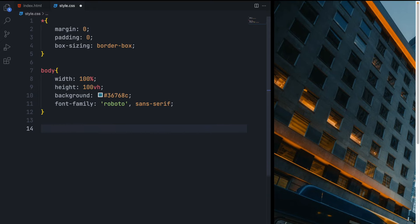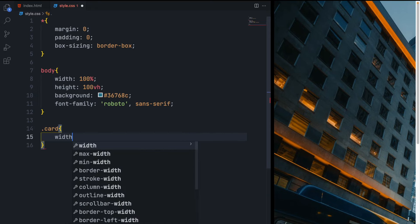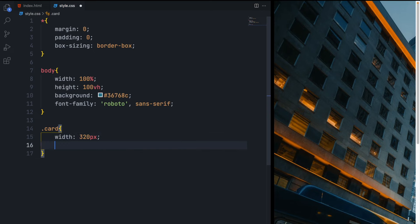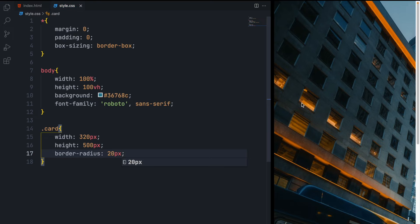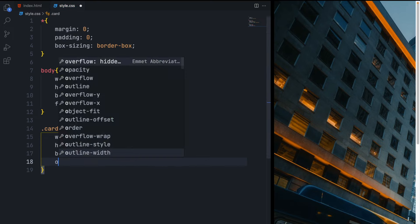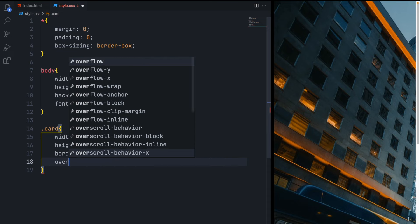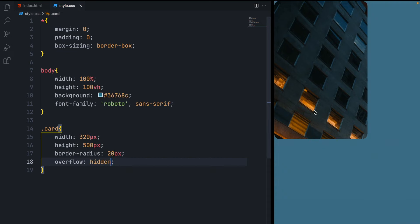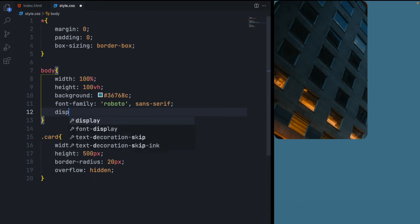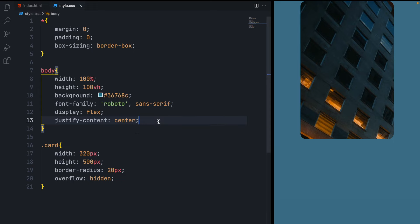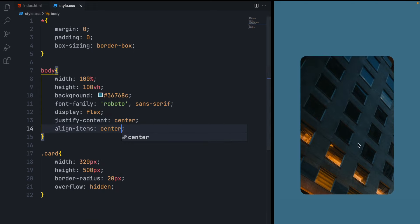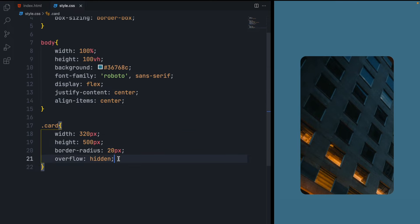Now let's select the card and style it. Give it a width of 320 pixels and a height of 500 pixels. Give it a border-radius of 20 pixels for round corners. You can't see it because our image is too large, so set overflow to hidden — now you can see the round edges. To center the card, add display flex to the body, set justify-content to center for horizontal centering, and align-items to center for vertical centering.